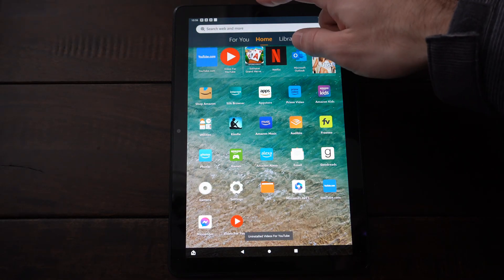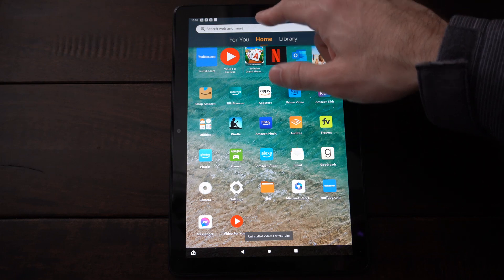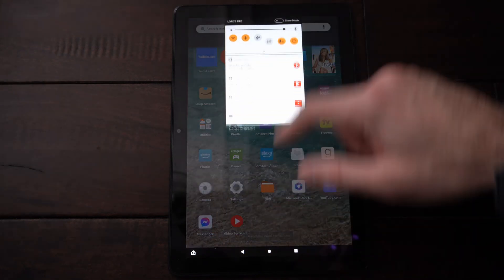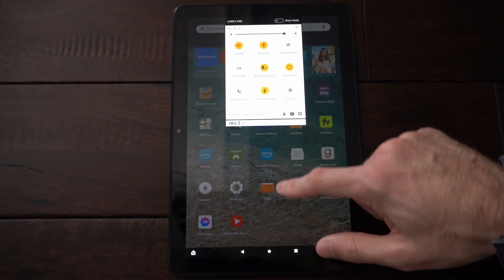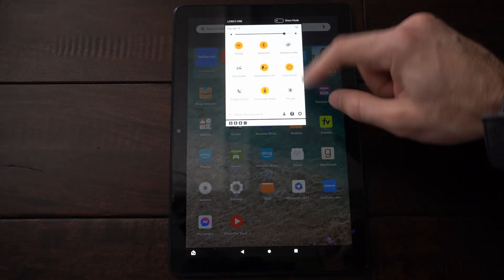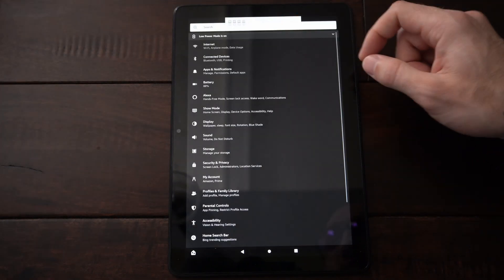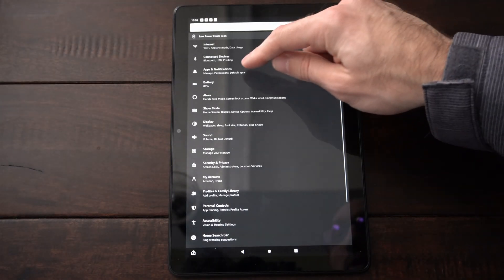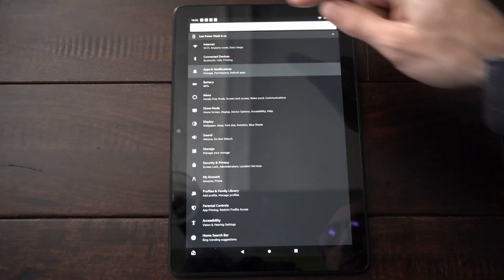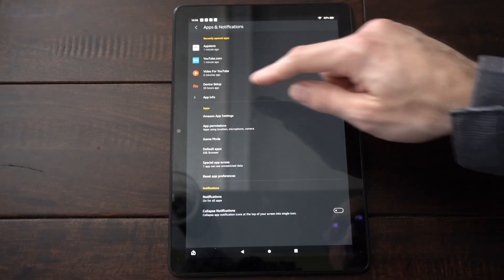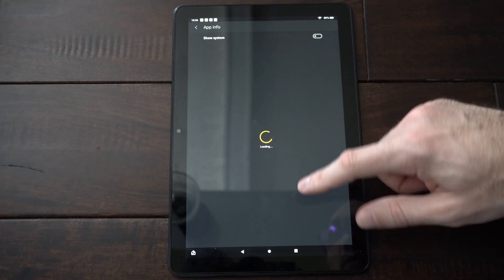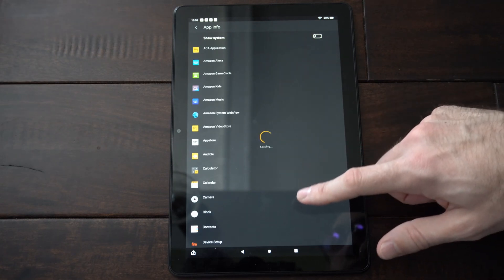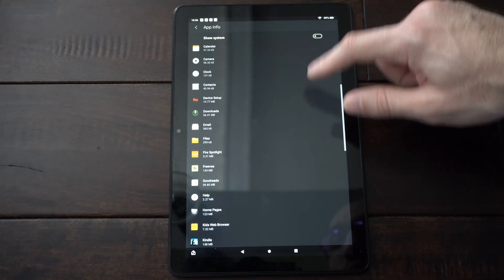Now another way that I can uninstall an application if I can't find it on the home screen is to go to Settings right here, select it, and go on over to Apps and Notifications. From there I can go to See All Apps and find it under that menu.